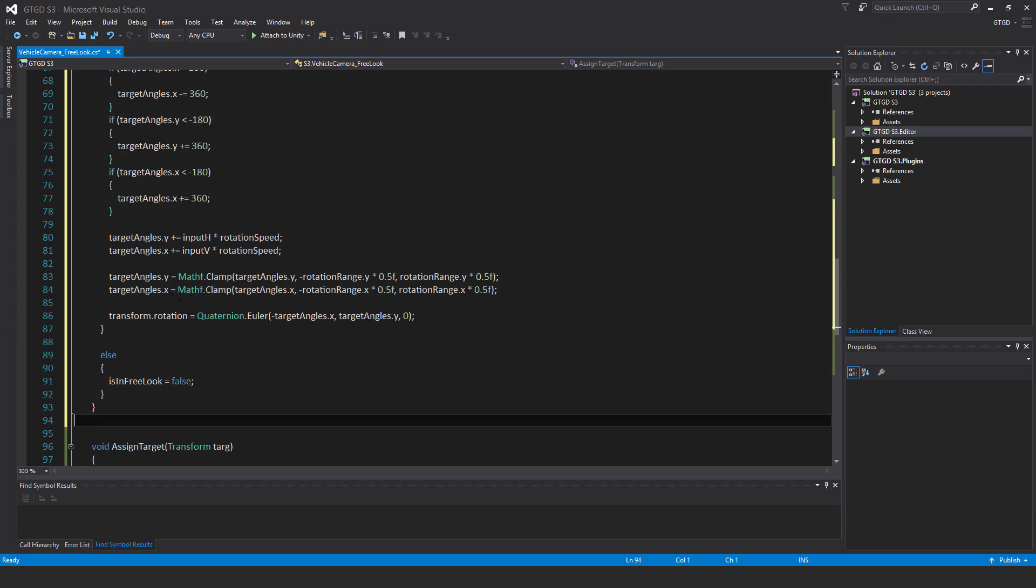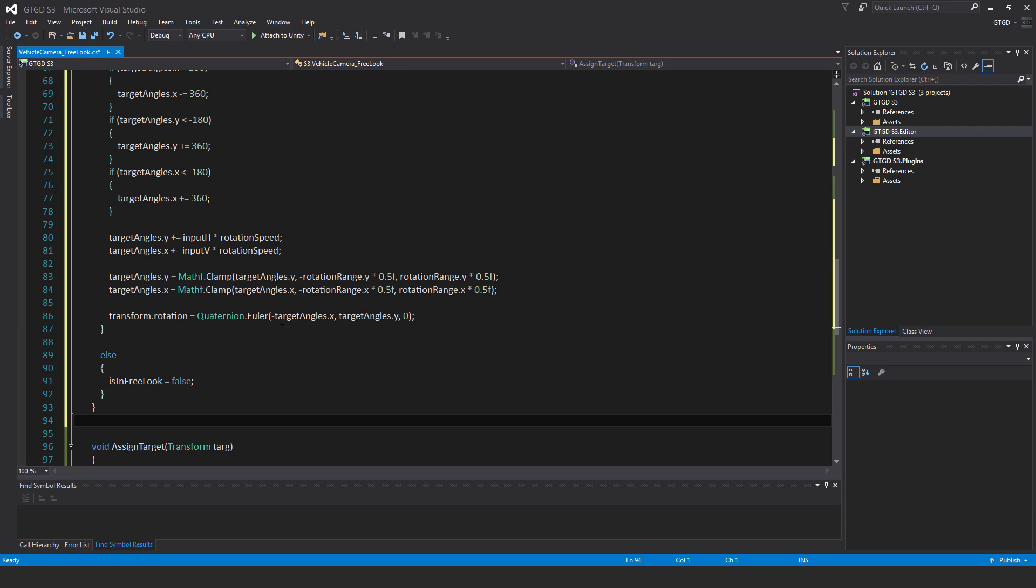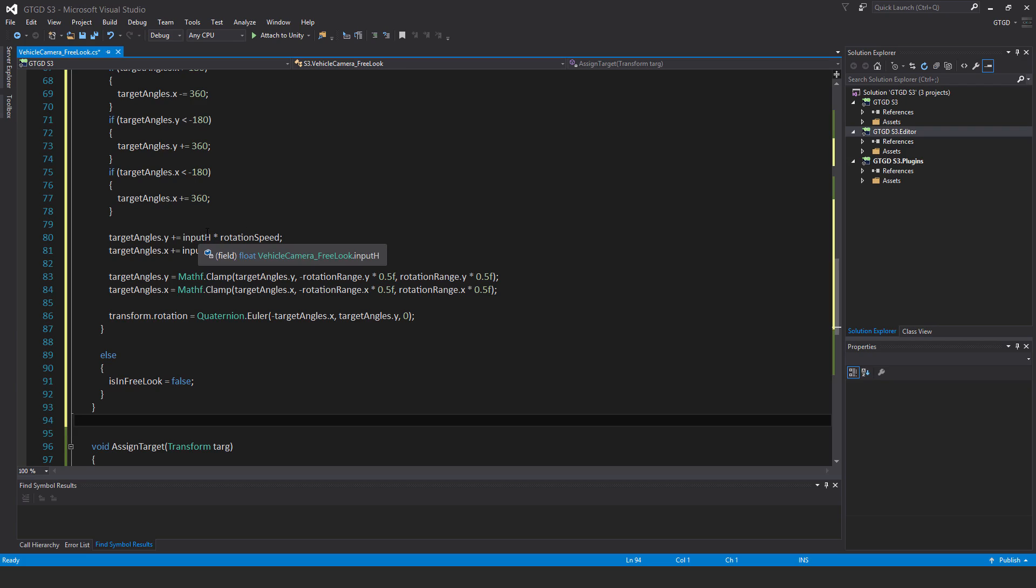Now finally I'll apply that. Transform dot rotation is equal to quaternion dot Euler, pass in minus target angles dot x comma target angles dot y comma 0. You have to put minus there, otherwise it's going to work in the opposite way, I'm pretty sure, when you move your mouse in the vertical axis. And by the way, target angles dot y is to do with the horizontal rotation because you have to rotate in the y axis to rotate side to side.